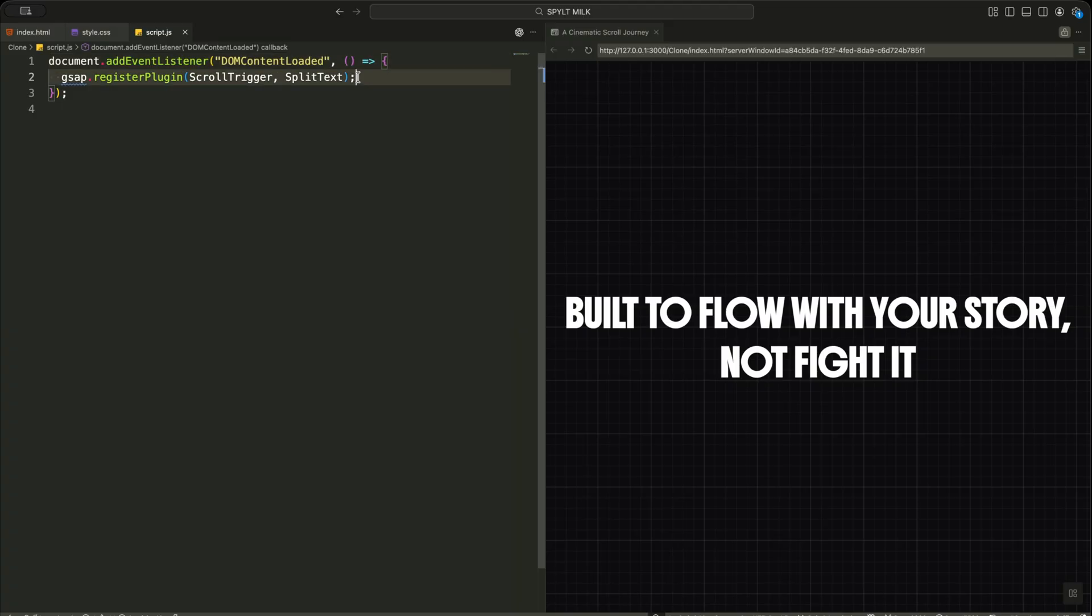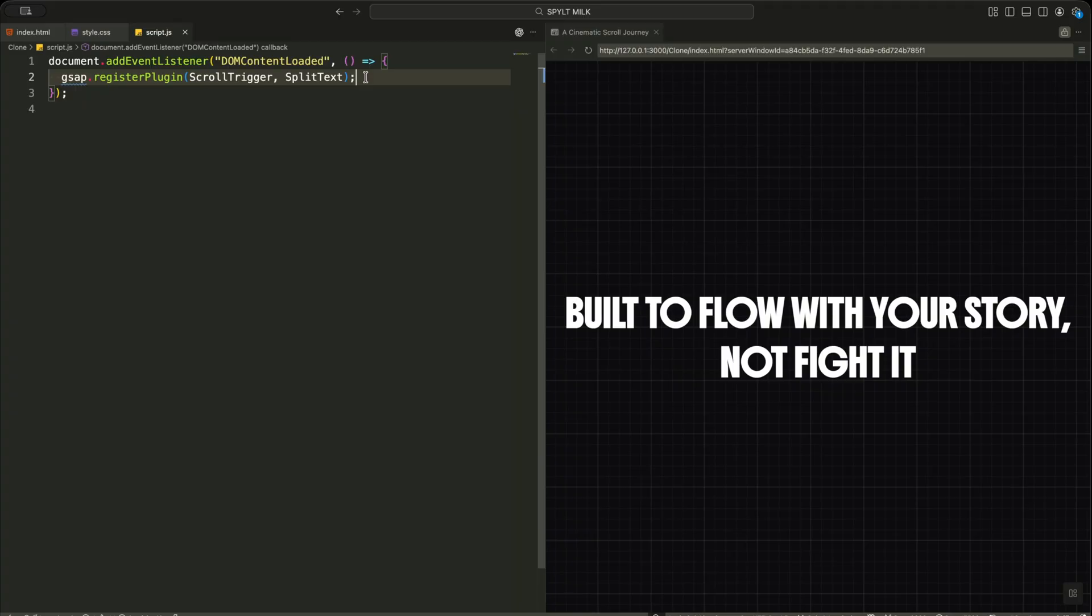Inside that, I register ScrollTrigger and SplitText with GSAP. This step unlocks scroll-based control and text splitting, which are the core features behind this cinematic scroll experience.